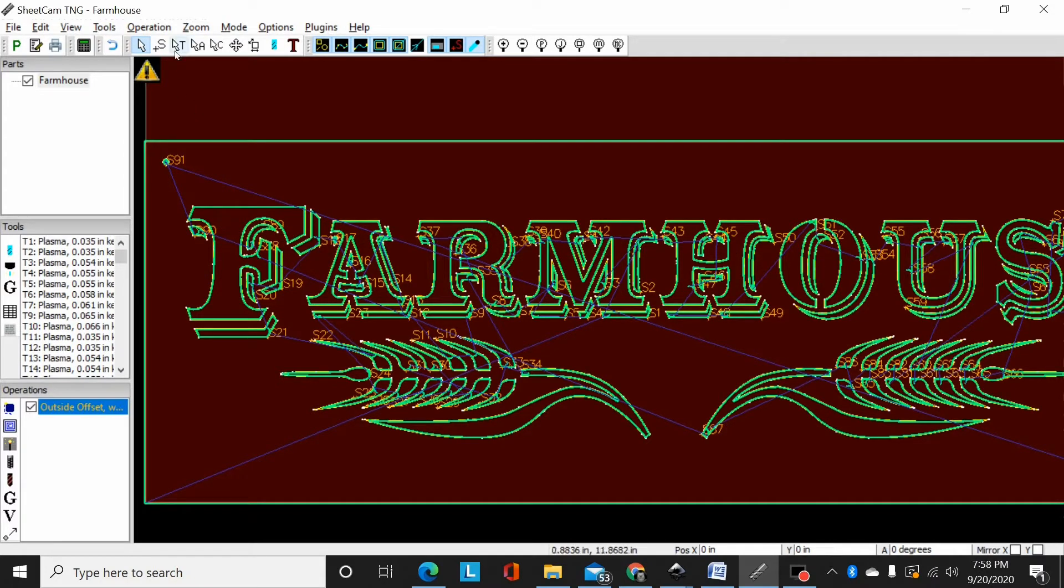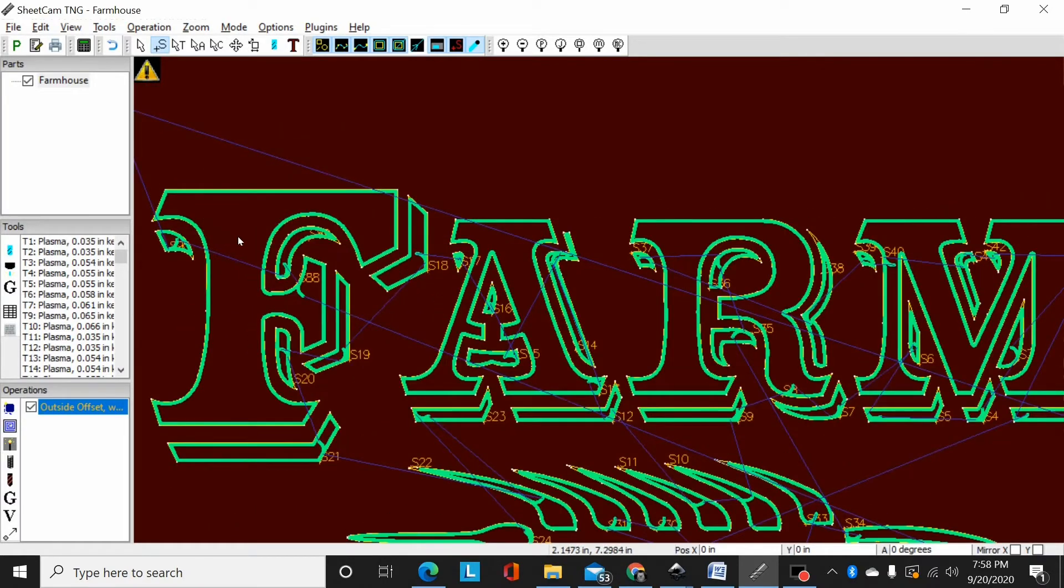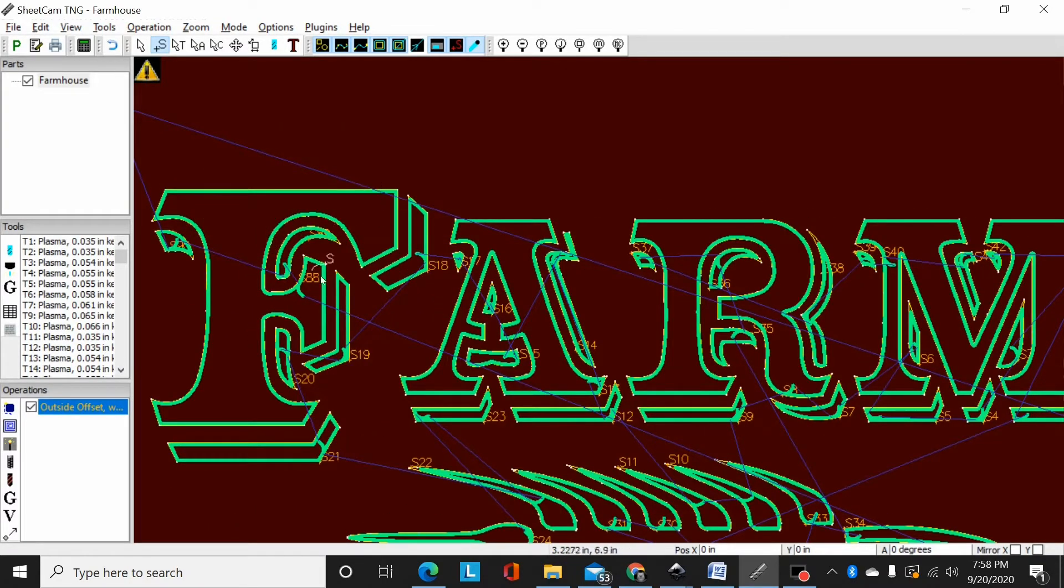So I come up here, this S with the plus under it. This is edit start points. I go into edit start points mode and as you can see when I'm in that mode when I drop down anywhere there's a cut path it's showing me a start point.